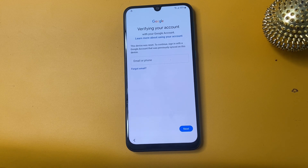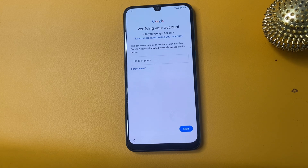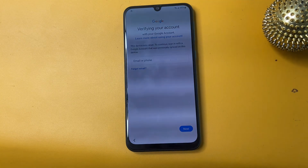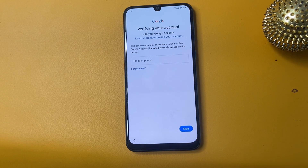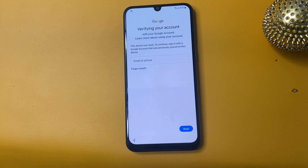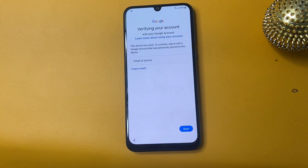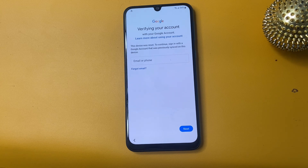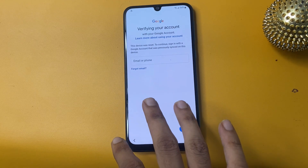Hey guys, welcome back to my channel. In today's video we are diving into a topic that many Samsung device owners might encounter: bypassing Google FRP. FRP is the security feature designed to protect your device and personal information from unauthorized access after a factory reset. But if you have forgotten your Google account credentials or are having trouble accessing your device, don't worry — we will walk you through a step-by-step guide on how to navigate this process safely and effectively.